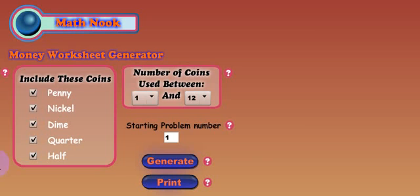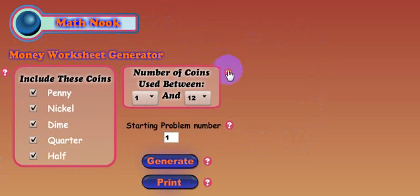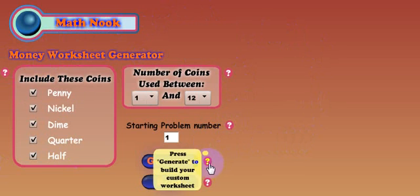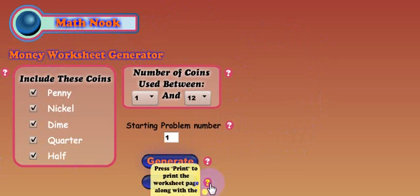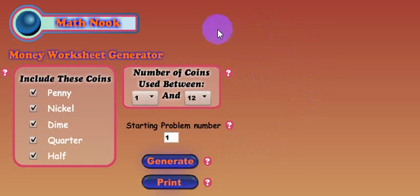When you first start the generator, this is the screen you'll see. If you ever have any questions, you can always put the cursor over each one of these question marks and it will tell you what the button, field, or box that it's sitting beside actually does. But I'm going to go over that so we won't need to read through each one of those.